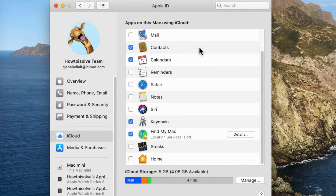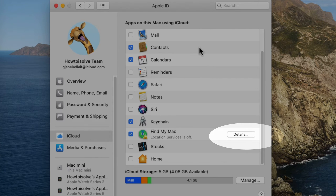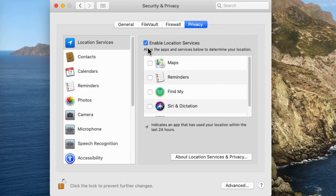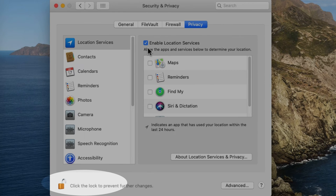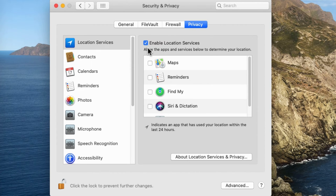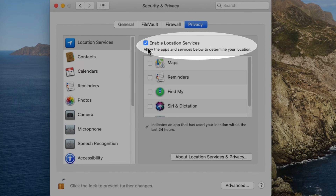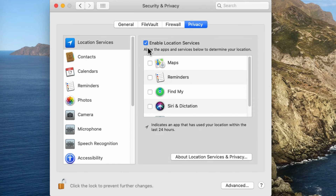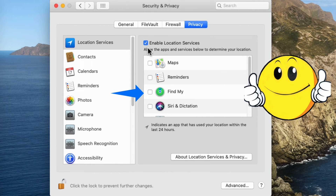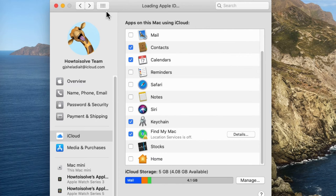If you are having an issue where location services is off, then enable it as soon as possible. Click on the Details button — you will see a pop-up option to enable location services on Mac. Click on the bottom lock icon and enter the Mac login passcode to authorize changes. Next, select the Enable Location Services checkbox and also select the Find My checkbox. Go back to the previous screen — the error should now be fixed.